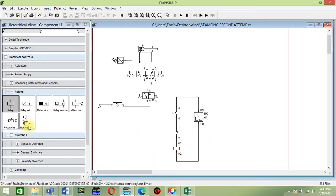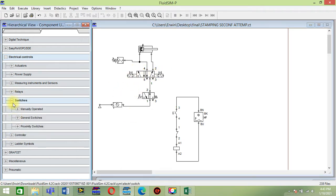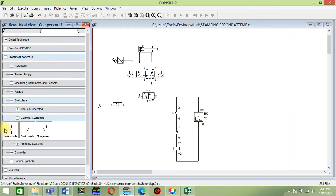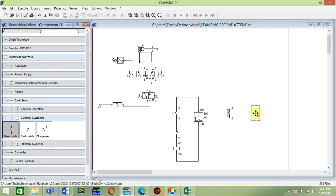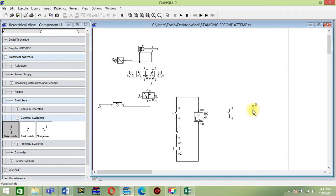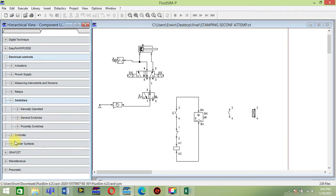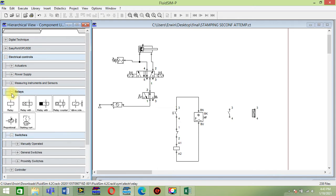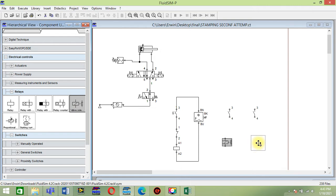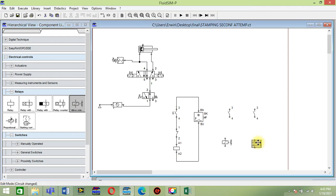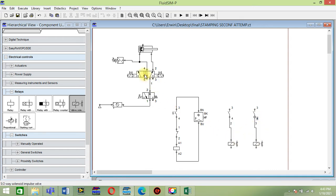For switches of these two, go to switch and general switch. Take this make switch for the column three and column four. Then go to the relay and pick the solenoid. This solenoid serves as the switch.